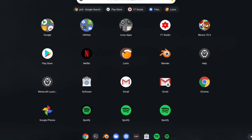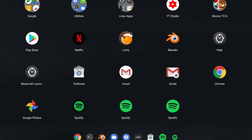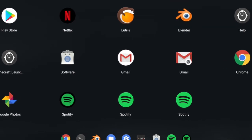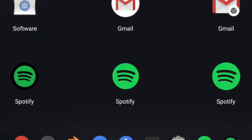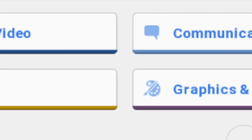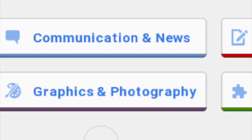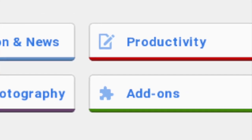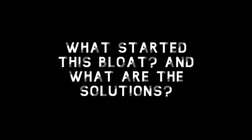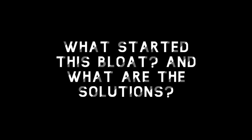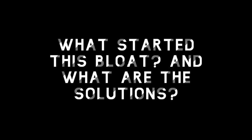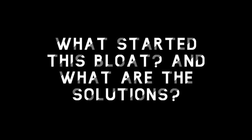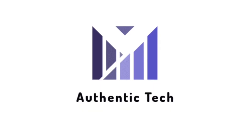Sometimes these apps function mostly the same, but on other occasions there are major differences. This can make finding the right app anything but simple. How did Chrome OS become so bloated with app options, and what are the potential solutions? Let's find out.